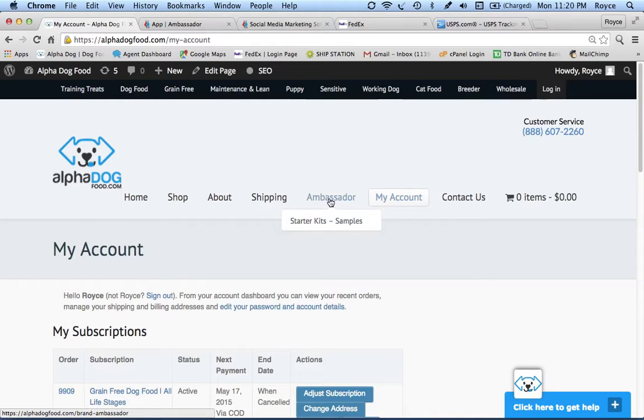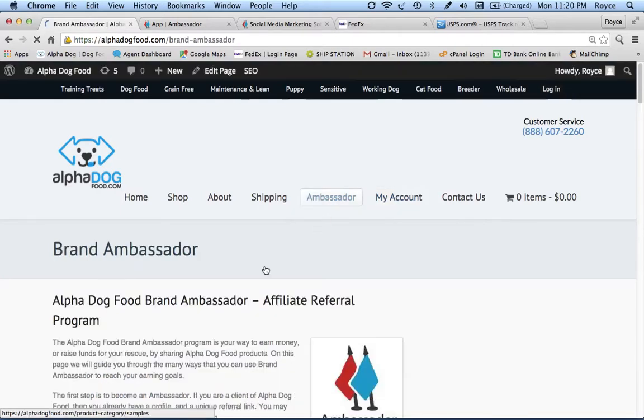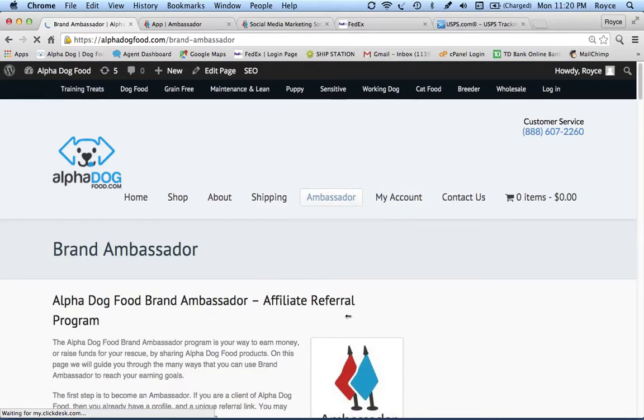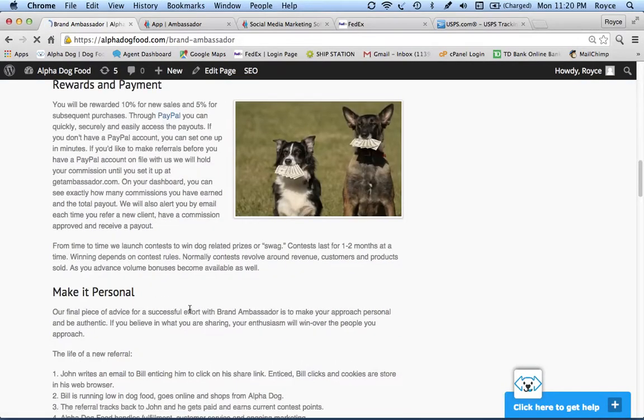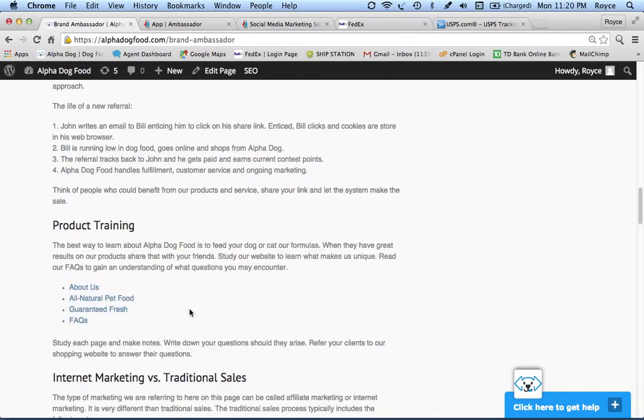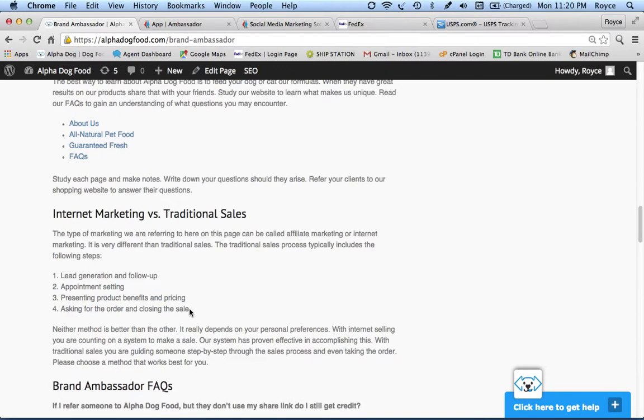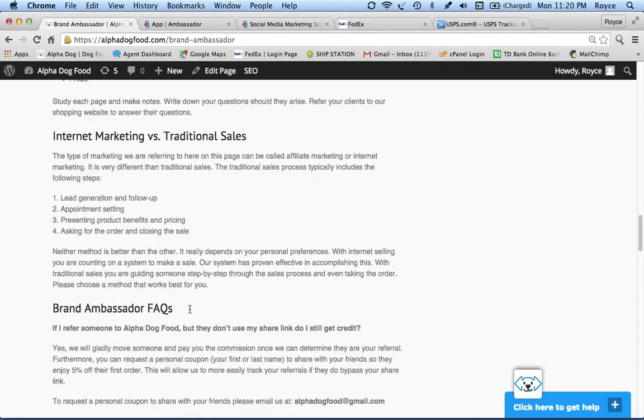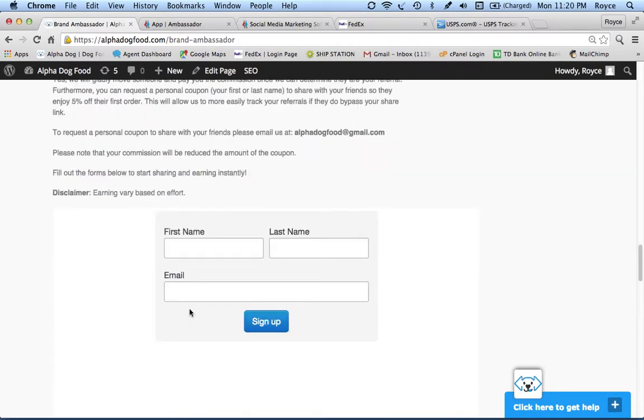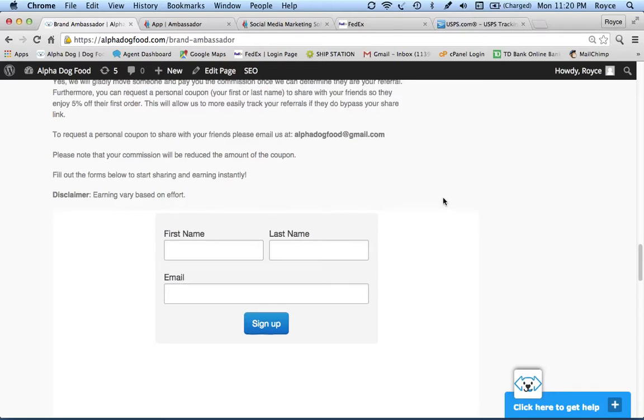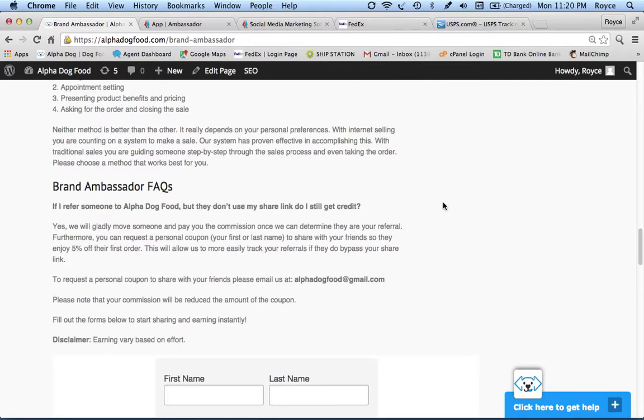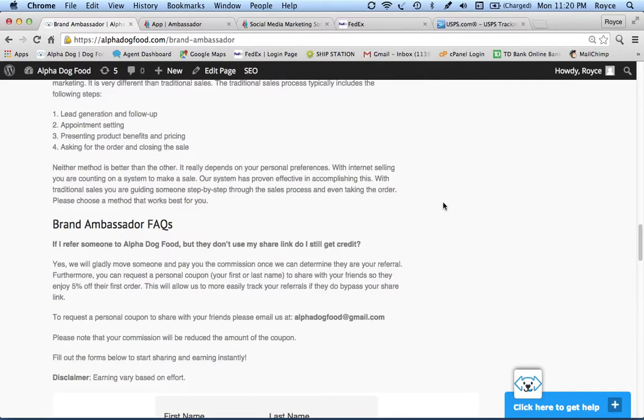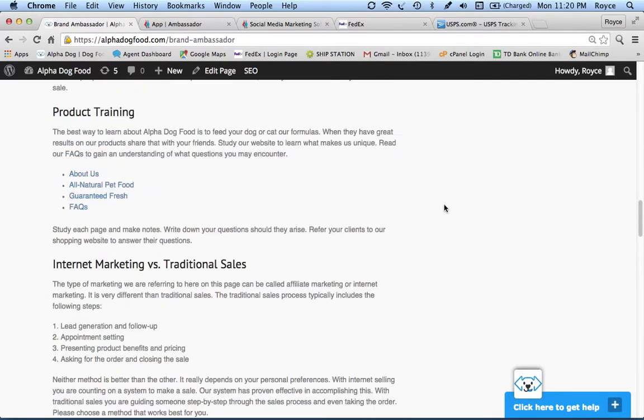You can enroll into ambassador without shopping. I should have mentioned this before. Click on this page here, back on alphadogfood.com. Down at the bottom of this page, after it goes through and explains our entire program, you'll see that there's a little form where you can put your first, last name, email address, and you'll become an ambassador immediately, automatically. There's no cost and you can start referring.